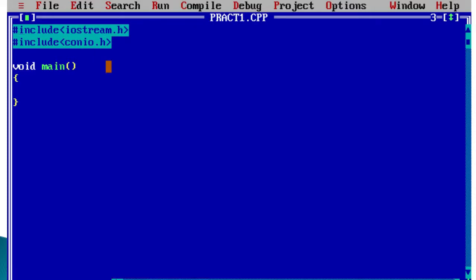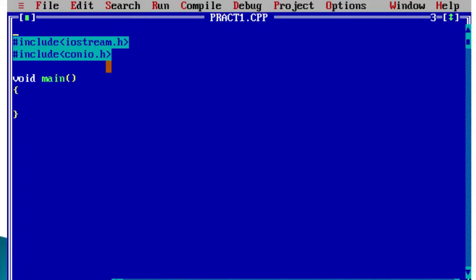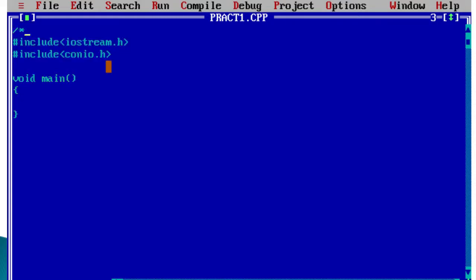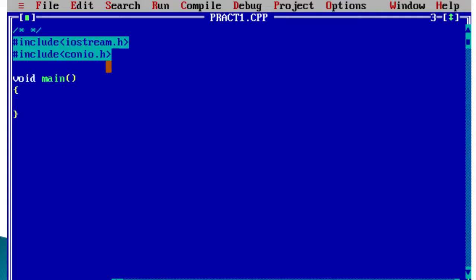Now we decide what expression to calculate. I'm writing the expression in a comment so everyone can understand. We have to calculate the expression: x = (a + b) / c. Here we can use constants. This expression is a combination of variables and arithmetic operators.